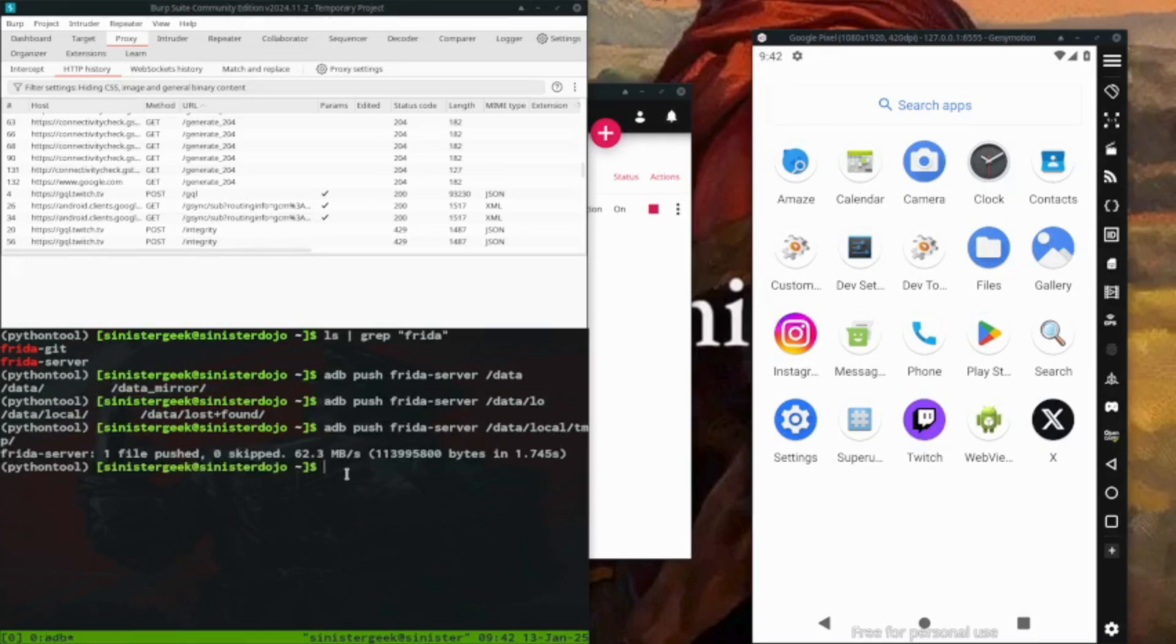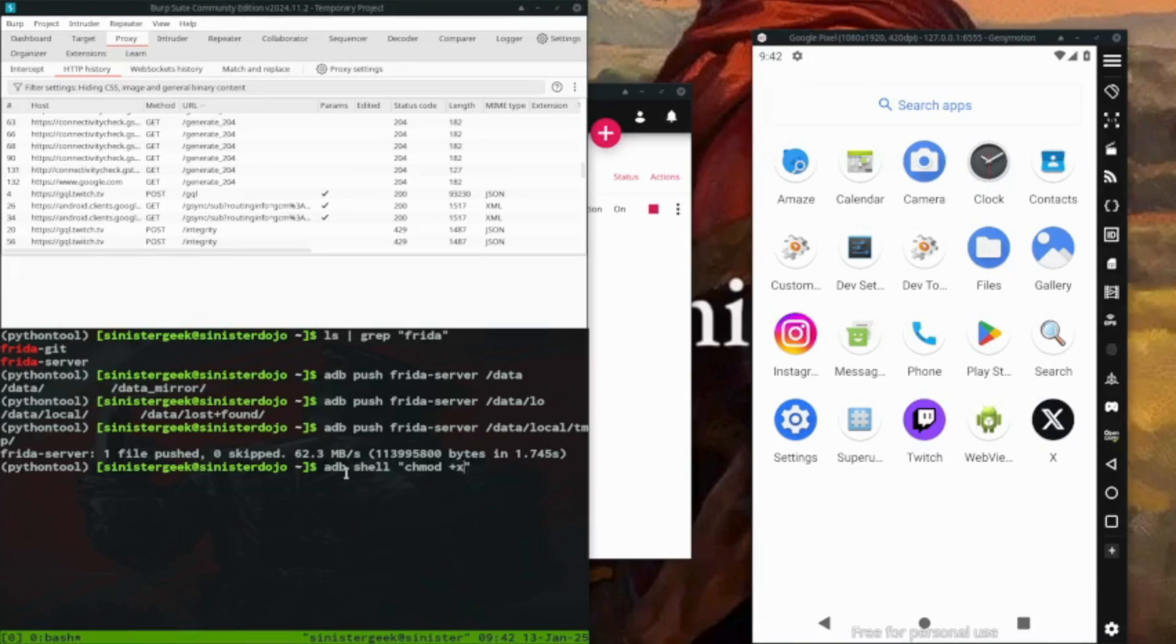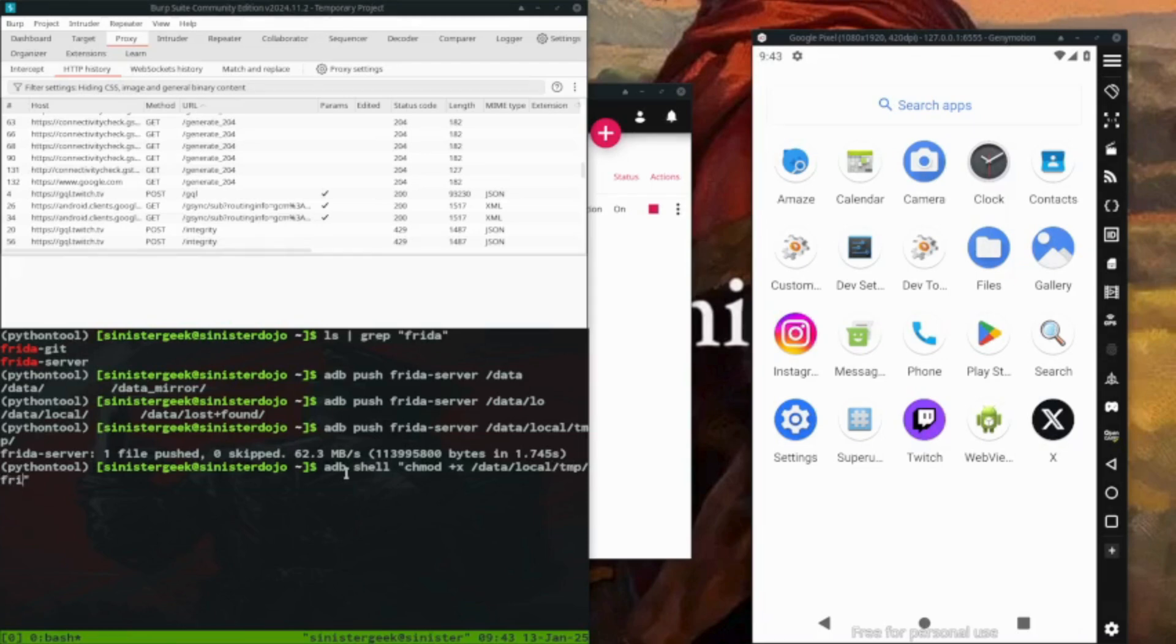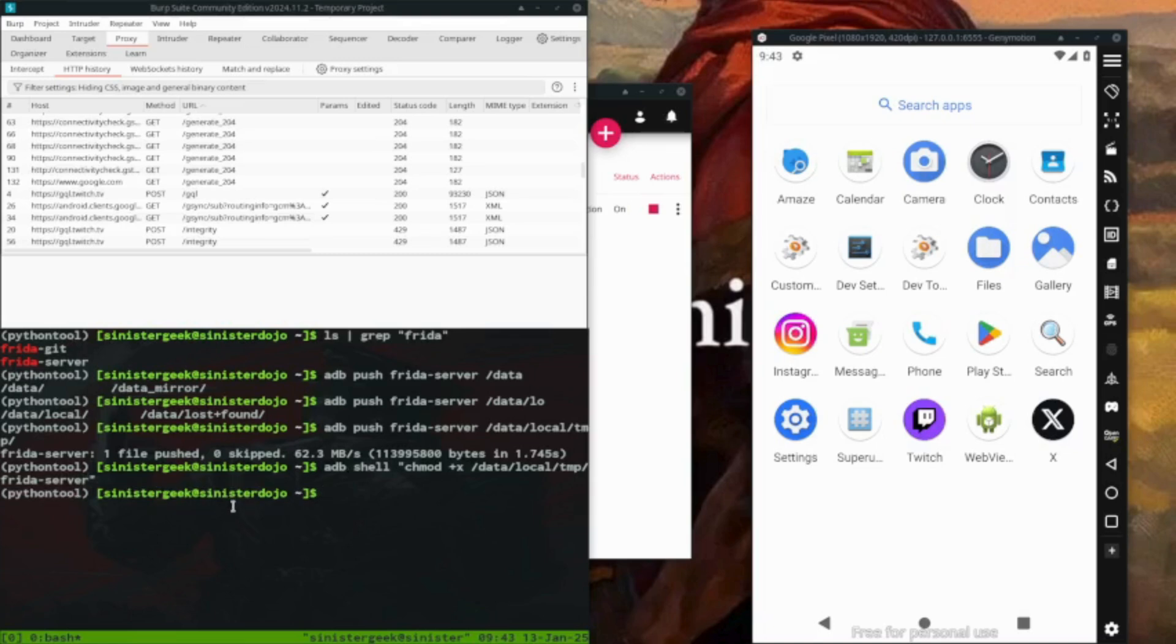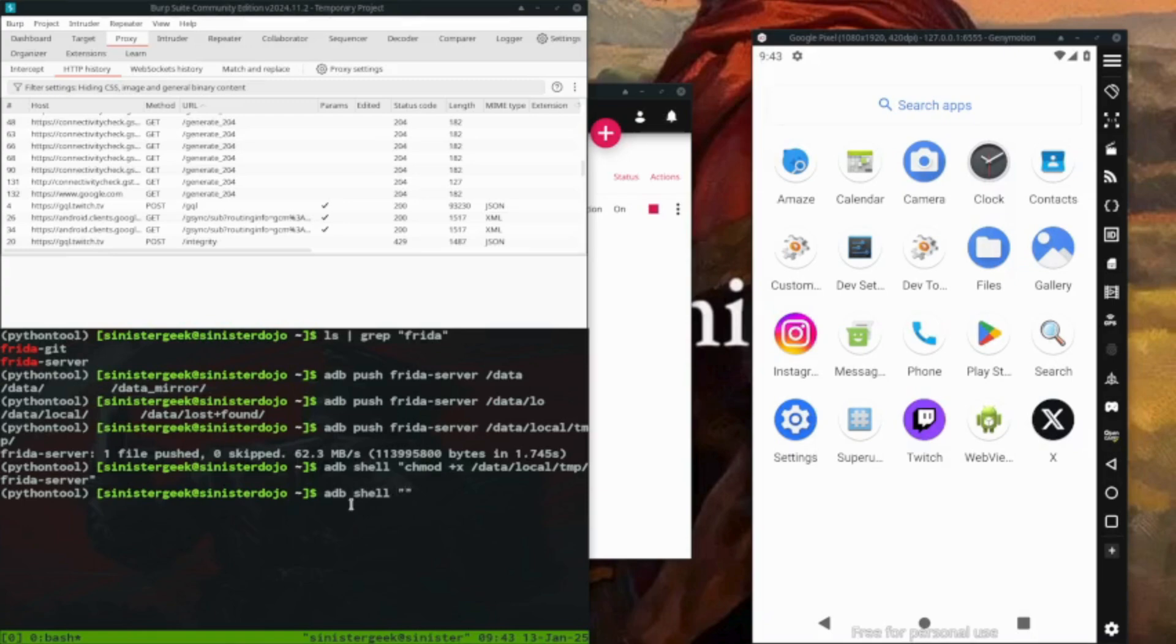Next one is to change the permission. So we want to use ADB shell, so we want to change into executable. Here we moved this Frida server into data local, then inside data local.